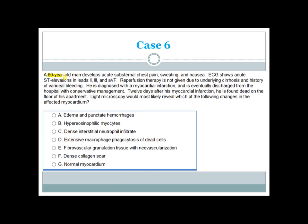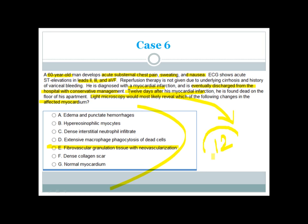Another case: A 60-year-old man with acute inferior MI (ST elevation in leads 2, 3, AVF) does not receive reperfusion therapy due to cirrhosis and variceal bleeding history. He is discharged and found dead 12 days after MI. Light microscopy would most likely reveal fibrovascular granulation tissue with neovascularization, as the patient has already developed granulation tissue overlying the dead myocardium by day 12.